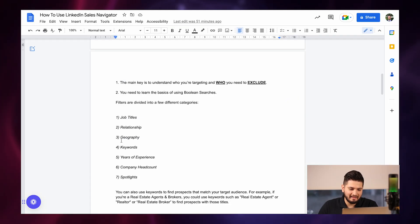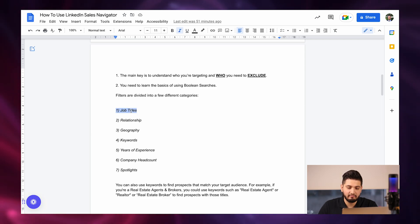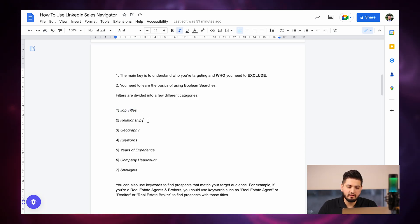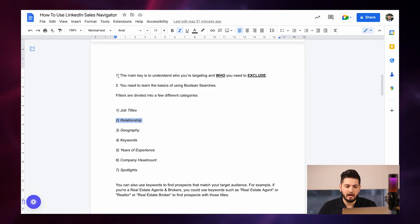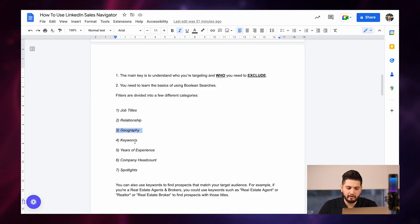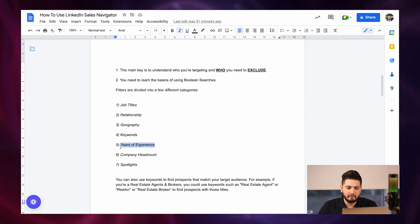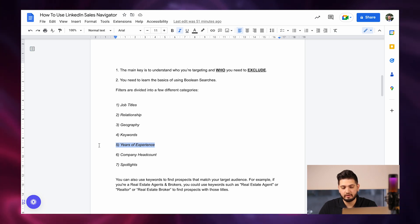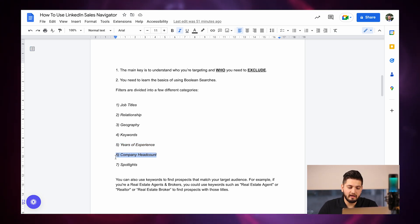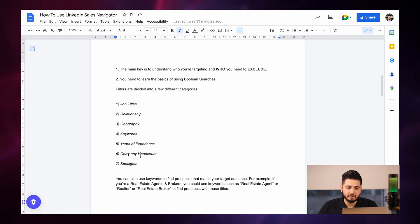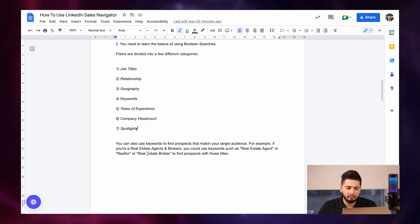So that's that process. To recap, the most important filters are: number one, Job Titles; number two, Relationships — first, second, and third degree connections; Geography — where they're located; specific Keywords; Years of Experience — total, within the company, or within the title; Company Headcount — how big the organization is; and Spotlights — posted on LinkedIn in the past 30 days.